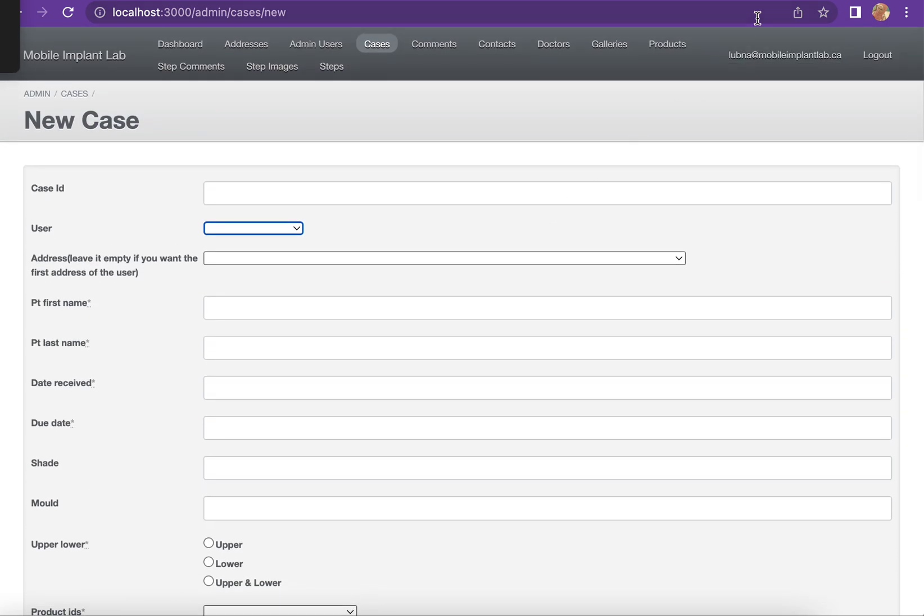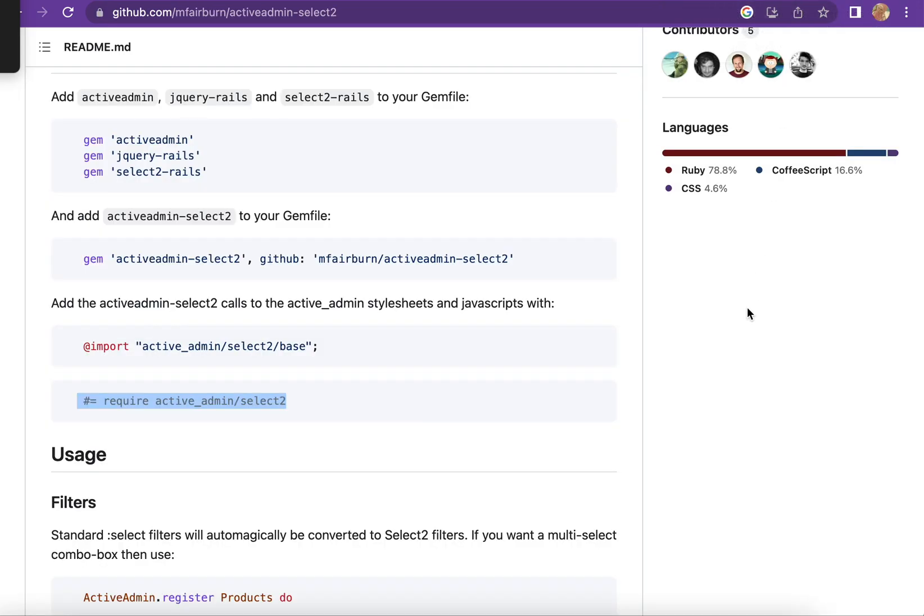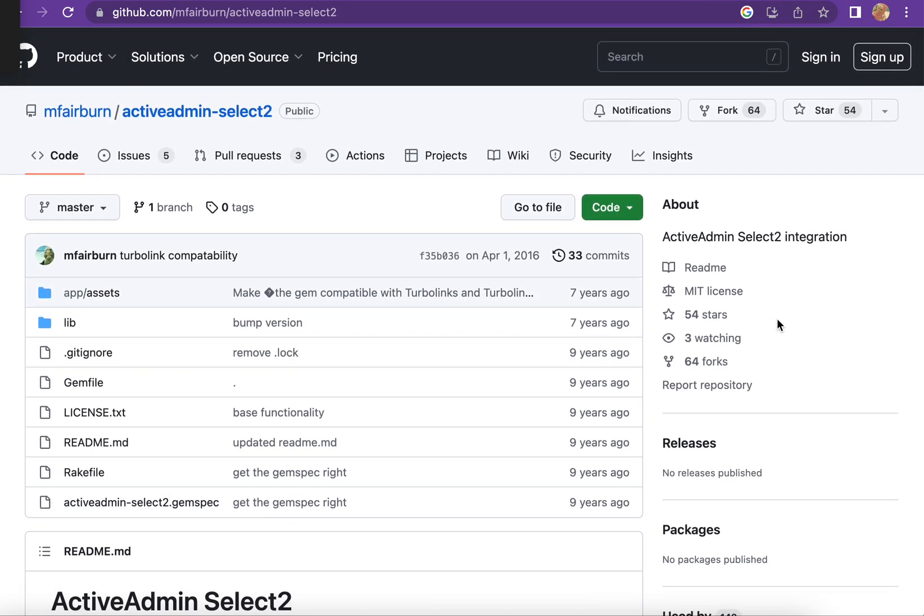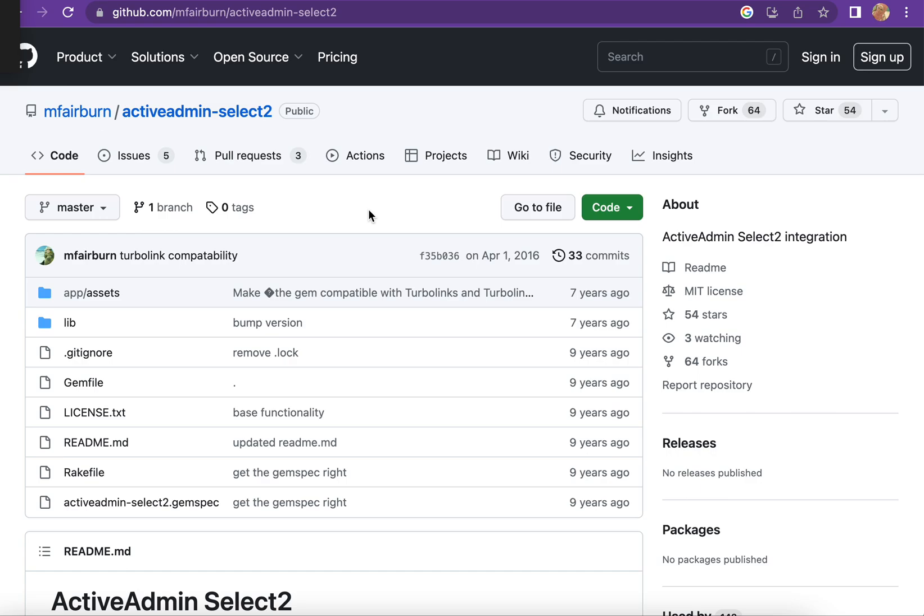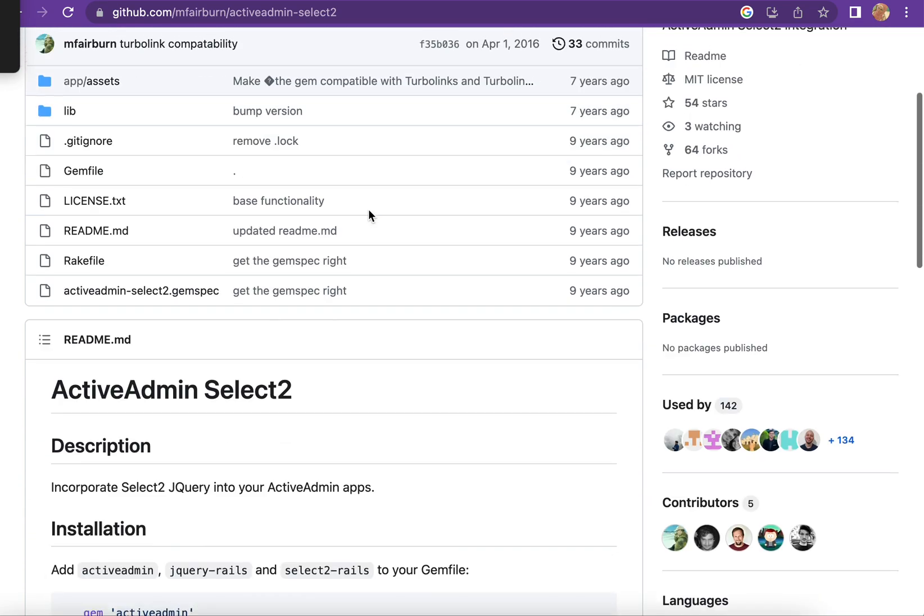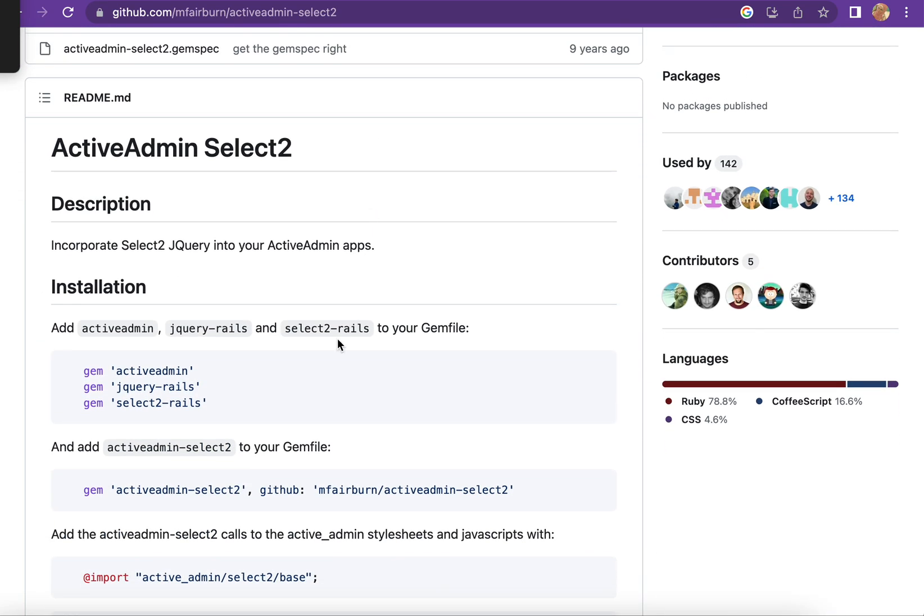Now I will go to GitHub. I have here this gem active_admin_select2. I will copy it and paste it.